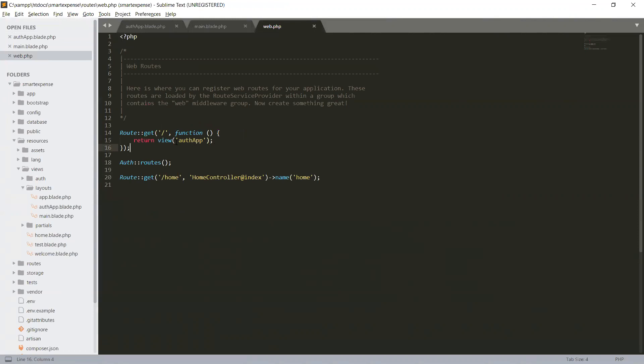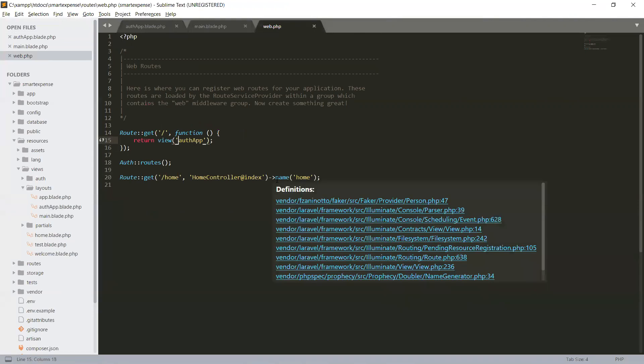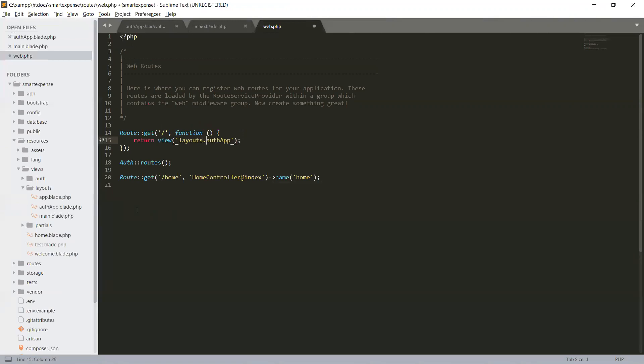So this is under our layouts directory. We have to give layouts under view layouts dot auth. Under layouts there is a file auth dot blade dot php.